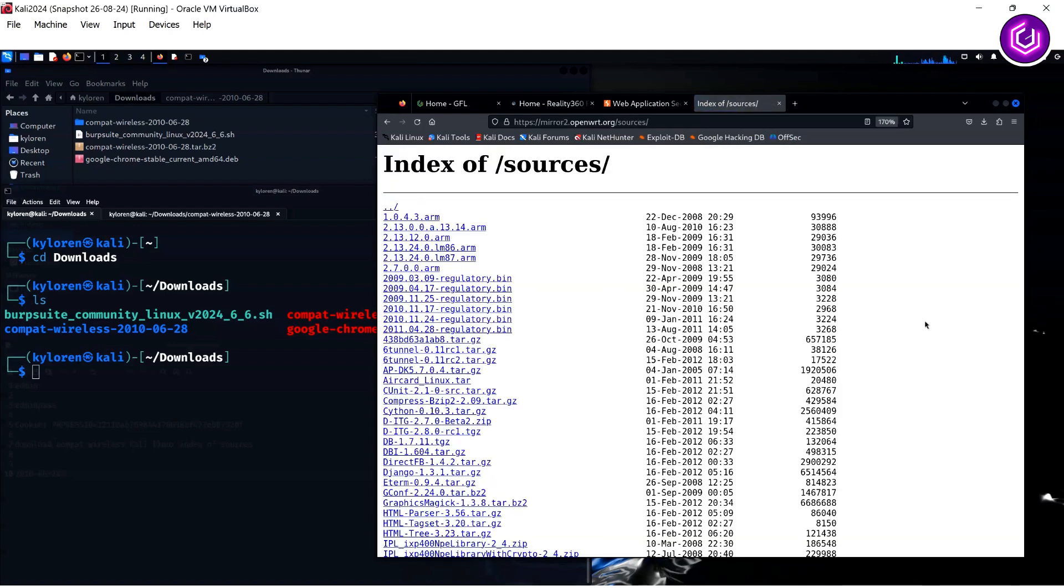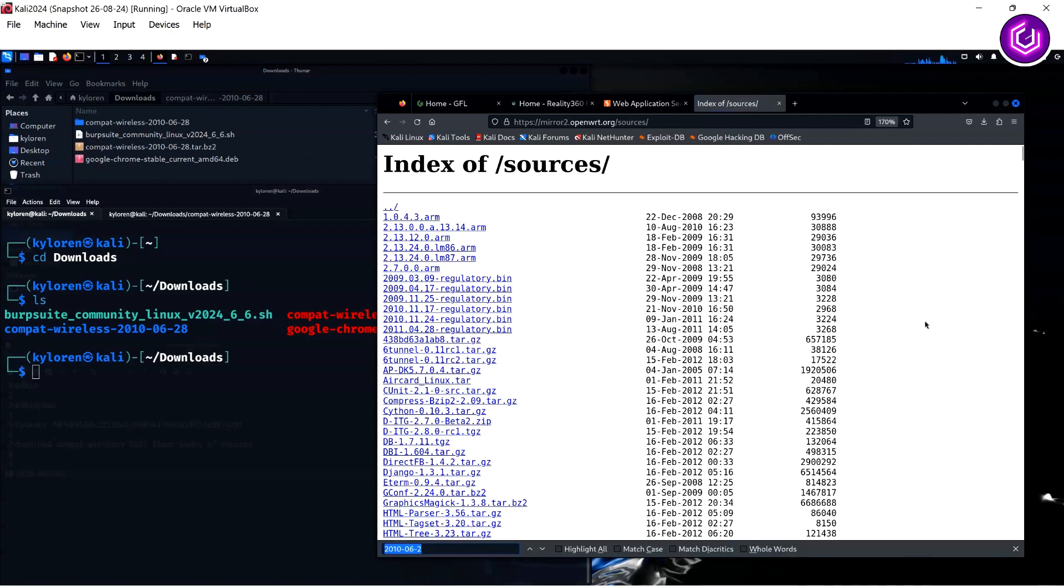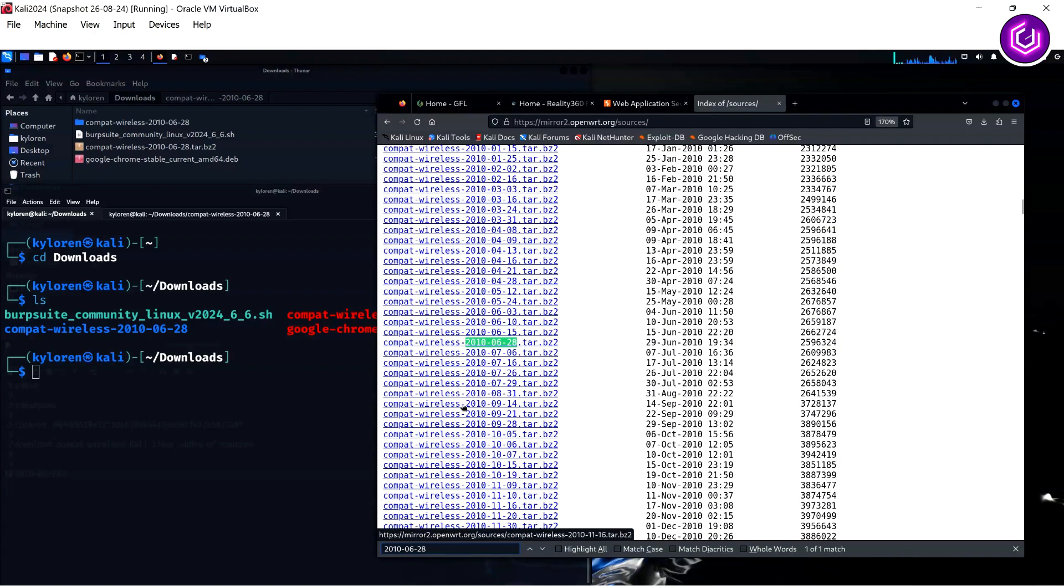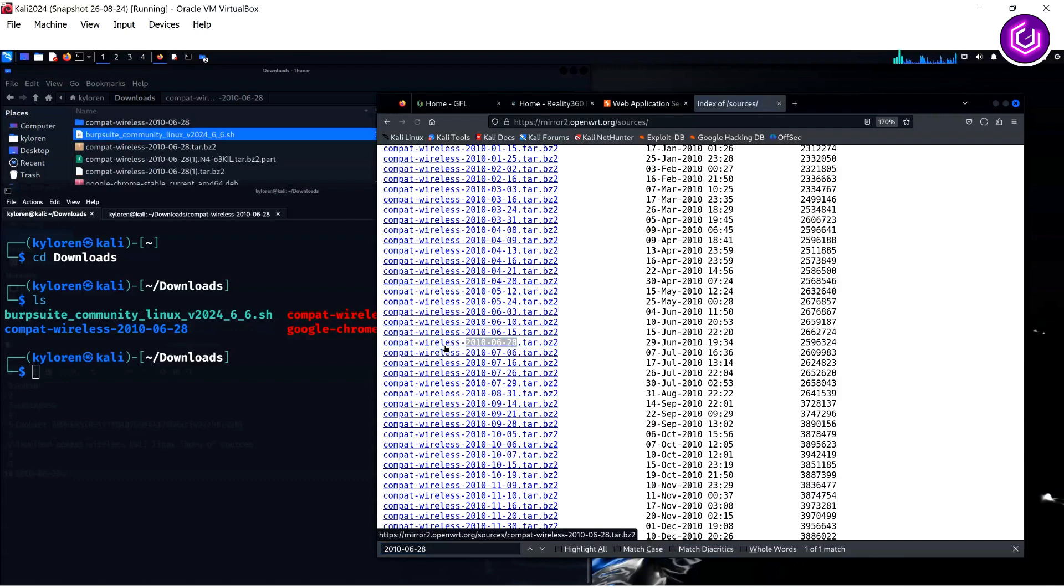Hit Ctrl F and then search for 2010-06-28. Once it highlights the link, click and download the driver. It is a relatively small file and will appear in your downloads folder, as shown here.